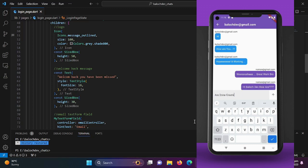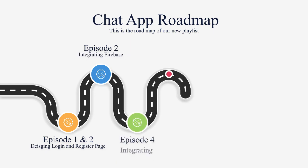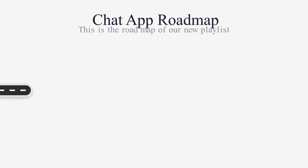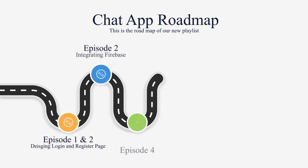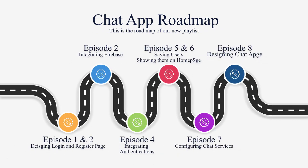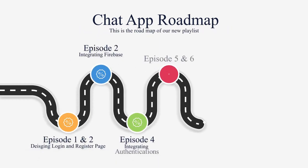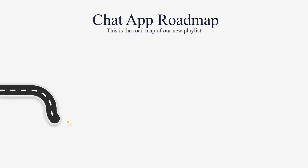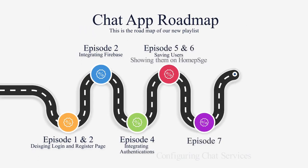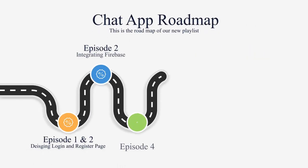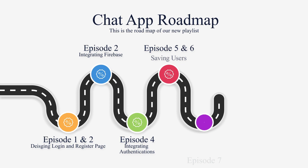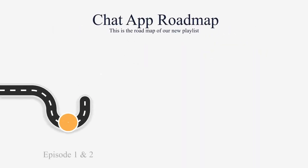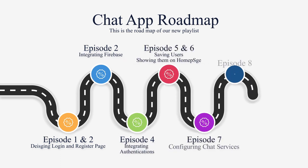Before we dive into coding, let's take a look at the roadmap for this series. We will be designing the login page, designing the registration page, and integrating Firebase using Firebase Auth to create new users and login, saving user details in Firestore, showing available users in the home page, configuring chat services, and designing the chat page. As you can see, we have got a lot to cover and we are here to guide you through each step of the process.